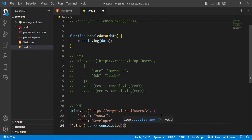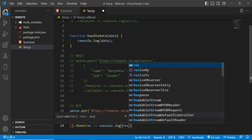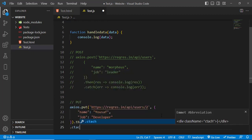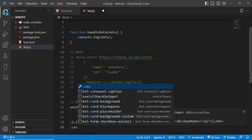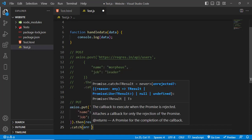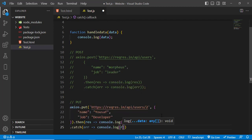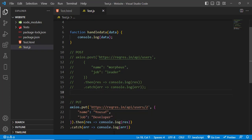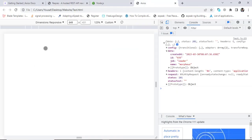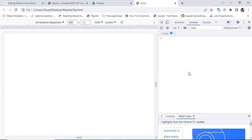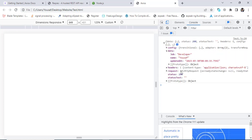We console.log the result. Let's refresh to check the update. We got status 200, which is OK. The response data shows job as 'developer', name as 'Yusuf', and a created_at timestamp. Now let's try the DELETE request.